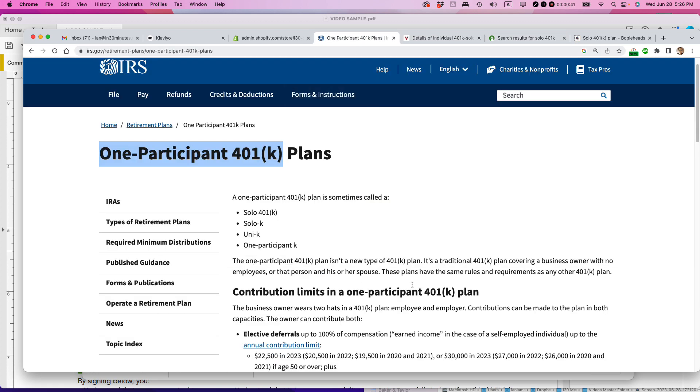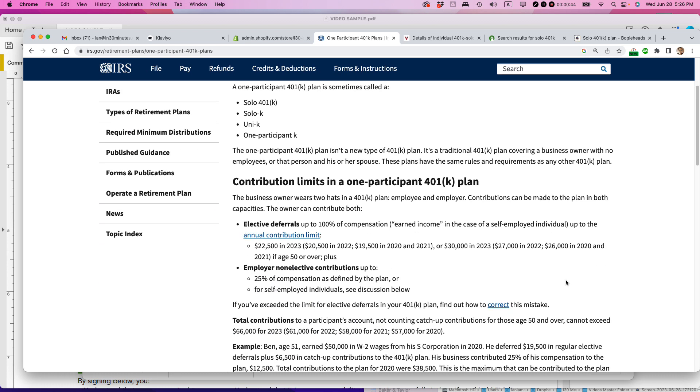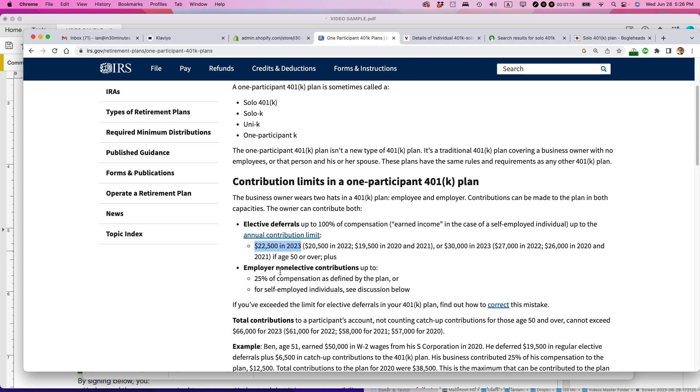For millennials, there are some very special reasons to do the solo 401k, starting with the fact that you can put away a lot of money in these plans. $22,500 is your elective deferral if you're in an employee deferral. It can be up to 100% of compensation, up to the limit of $22,500 in 2023. And these numbers go up every year. Also, you can add 25% of your compensation as an employer non-elective contribution. And then for the maximum you can put in, it's $66,000 in 2023.